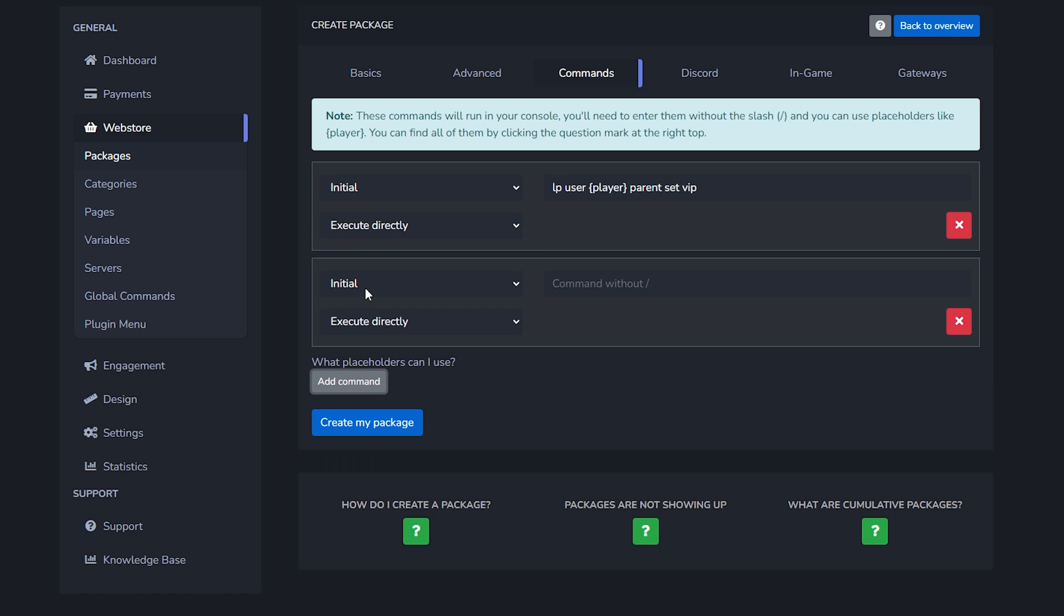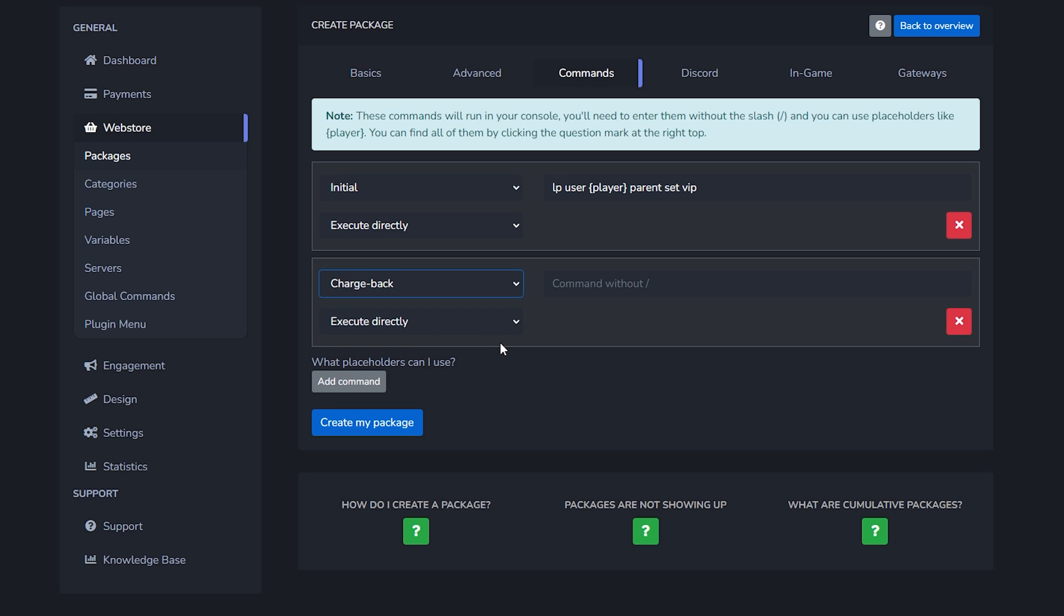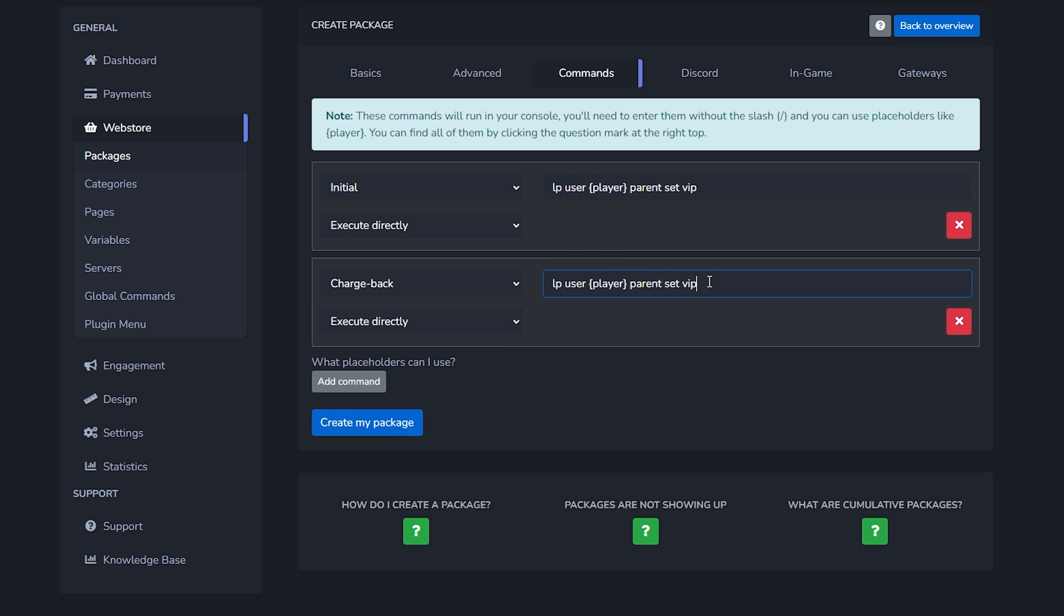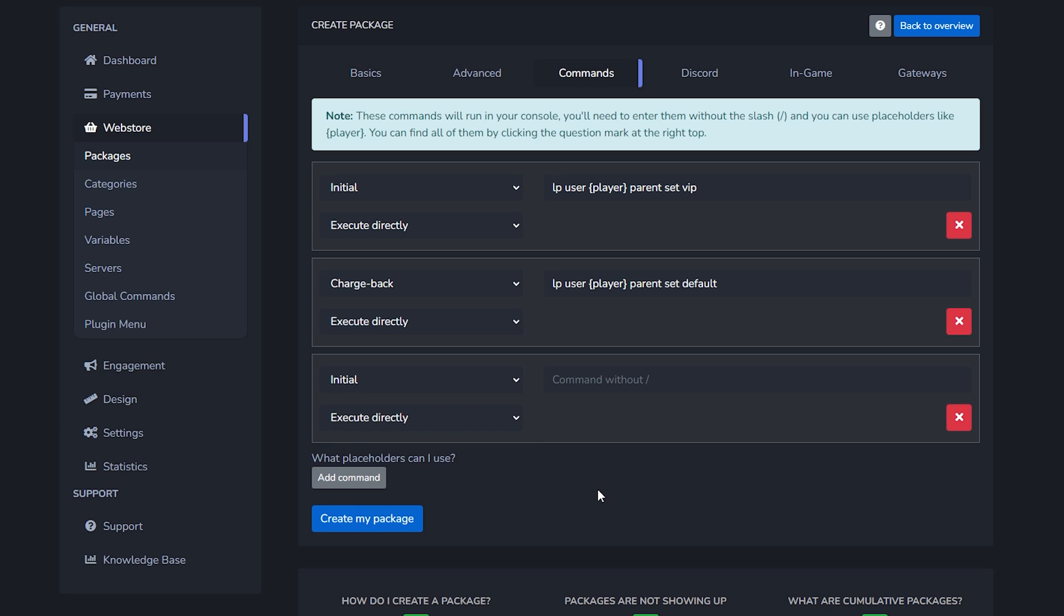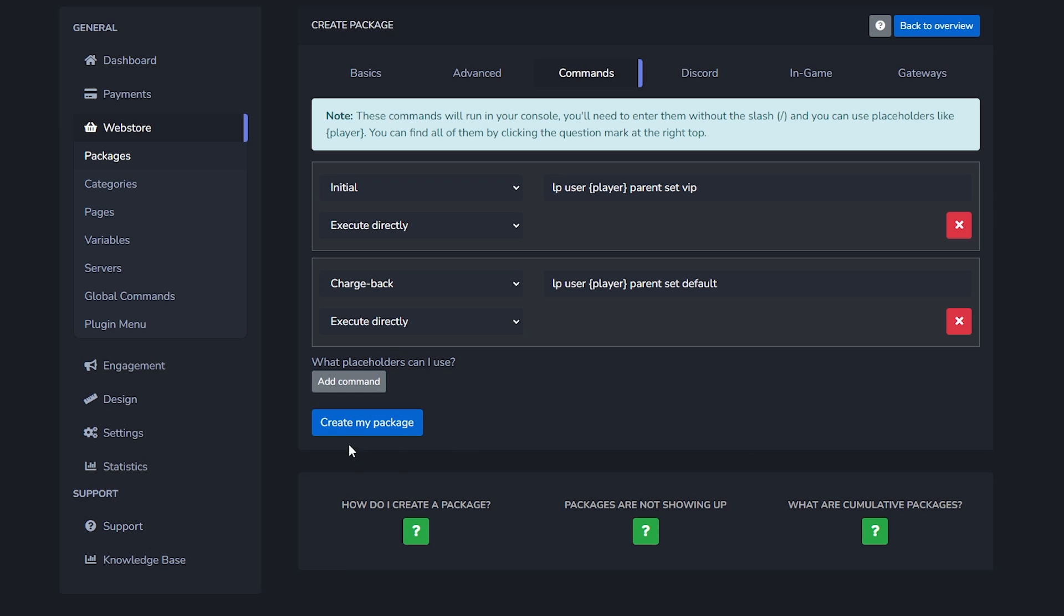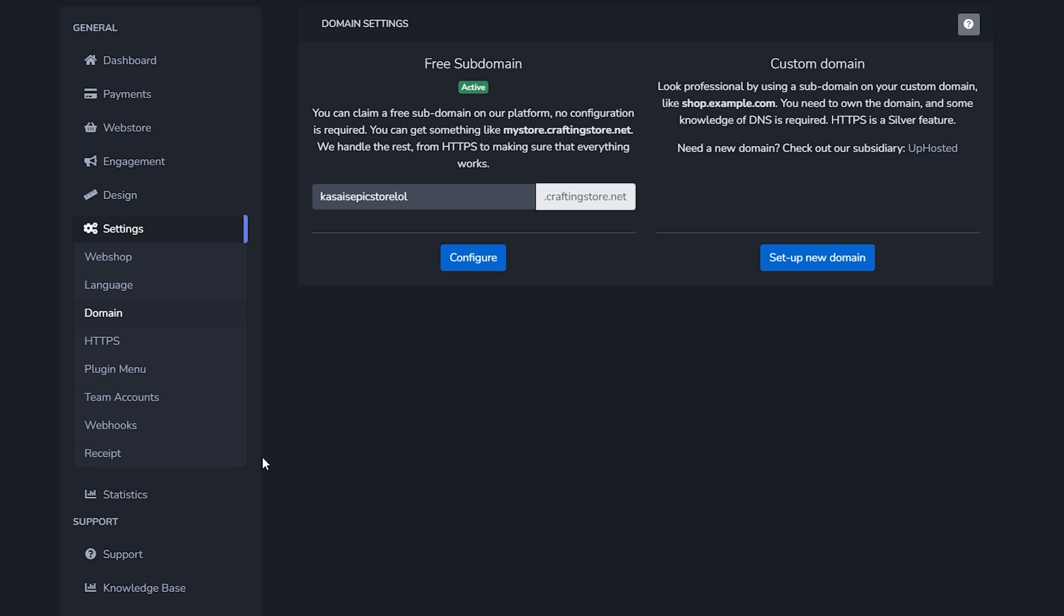We're going to add another command. You might be wondering why. Well, let's say the person who purchased this wants a chargeback - they want their money back. They don't like the rank or it was accidental, so they're doing a chargeback. What will happen when they do a chargeback? Well we no longer got the money, so they no longer got the VIP rank. That's how it works. So I'm simply going to copy this command, paste it in here, and then we're going to set them back to default. There we go, that's it. Now you can also add one for expiry or renewal. So let's say you want players to pay every single month for a VIP rank - that is also something that you can do. I won't be doing that though. So we're just going to click on create my packets. And there we go.